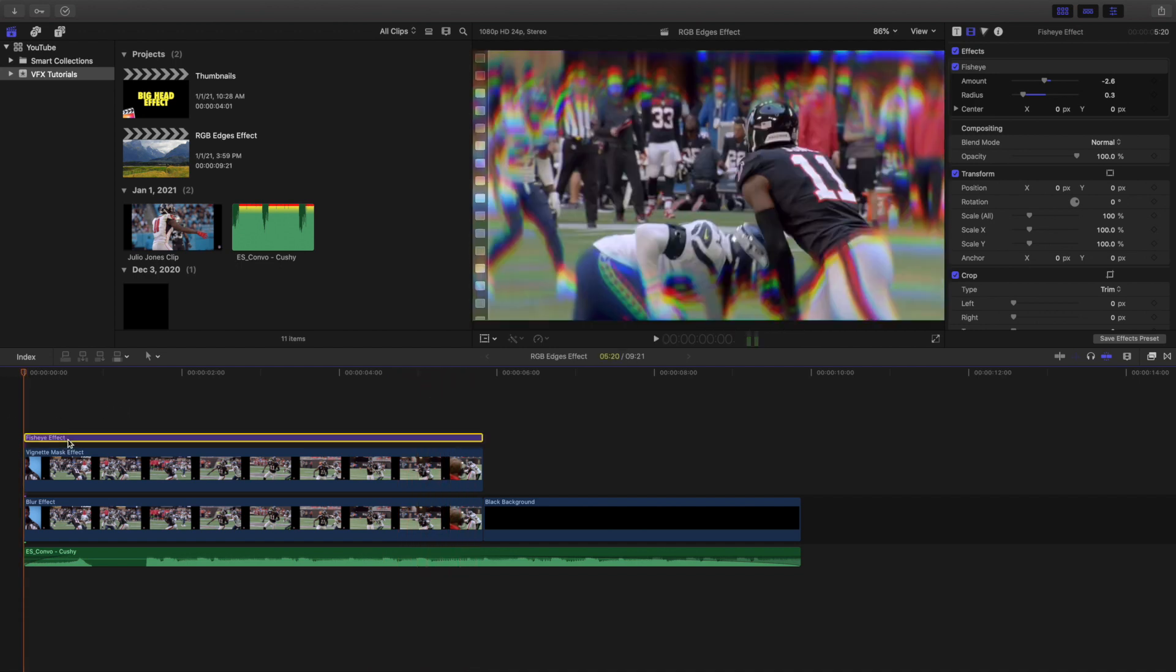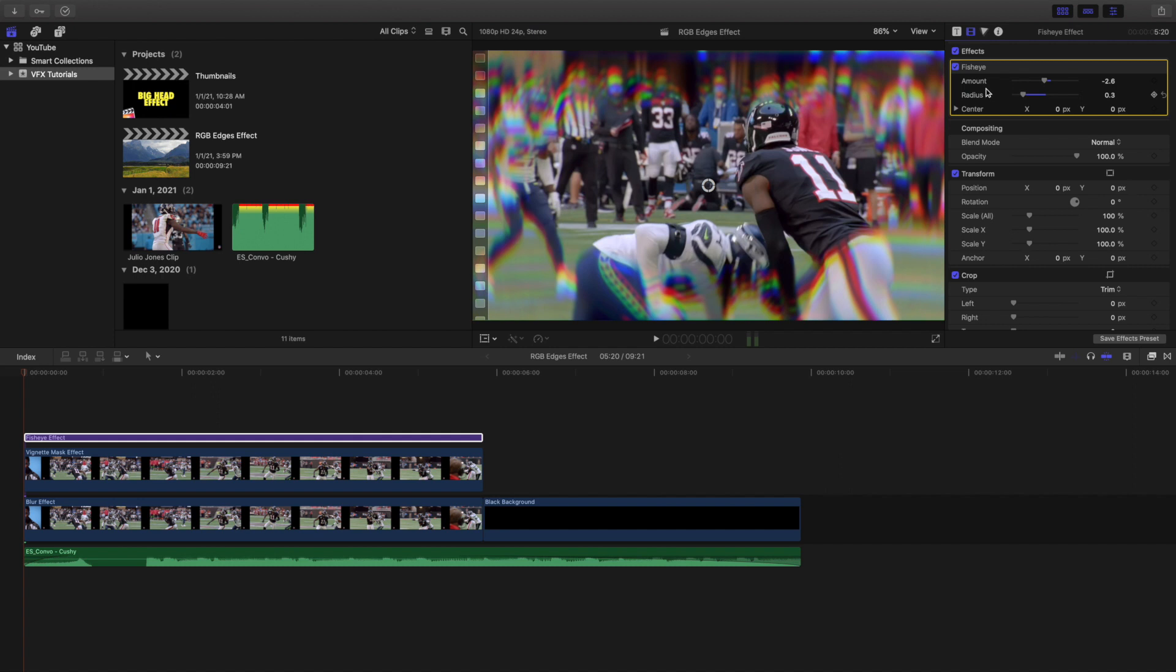Now up here is just an adjustment layer. Now on the adjustment layer I have a fisheye effect. The fisheye effect amount is changed to negative 2.6 and the radius is changed to 0.3. So the top layer just has an adjustment layer with a fisheye applied to the adjustment layer.